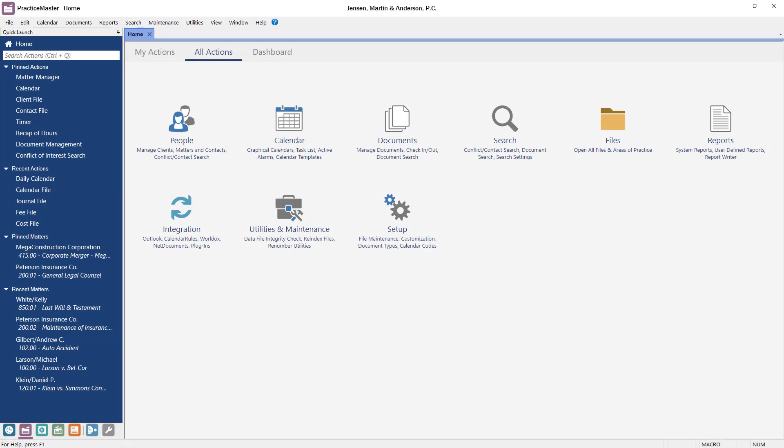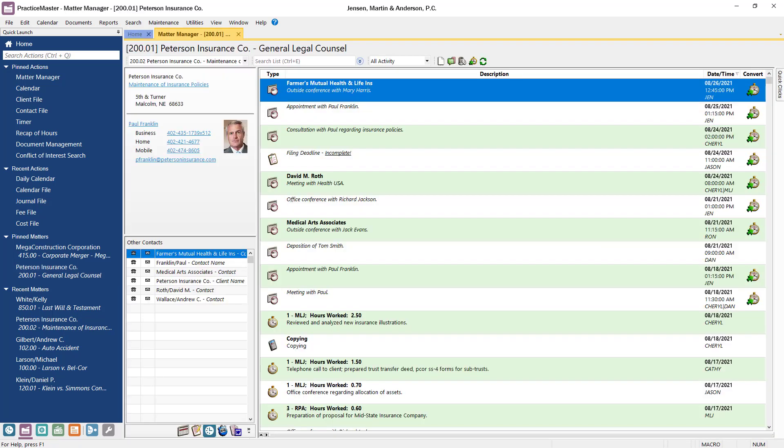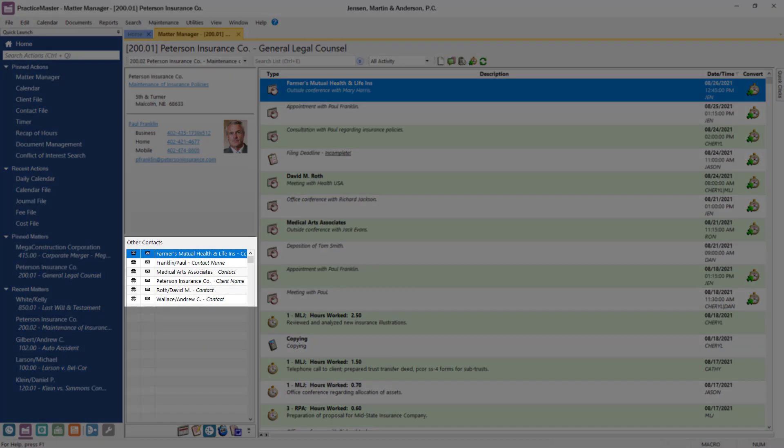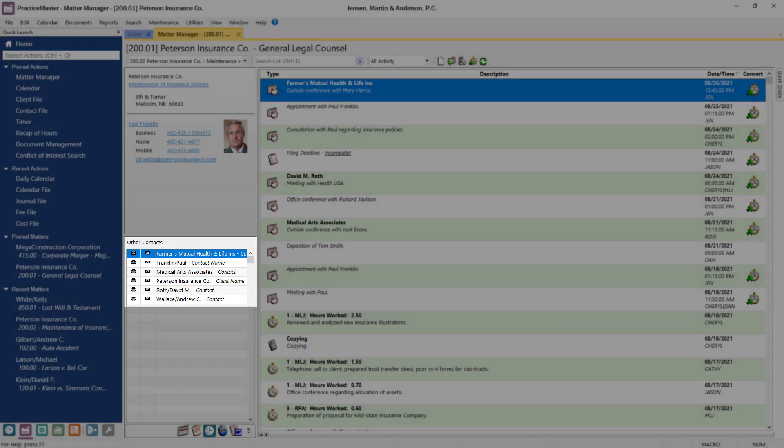When it comes to accessing information regarding your matters, the Matter Manager is where you want to be. An easy way to open the Matter Manager for a client is to simply click their name in the recent or pinned matter section of the Quick Launch pane. The top left corner of the window displays a quick view of the matter's information for easy reference, with other contacts related to the matter in a list below.